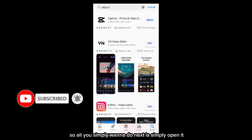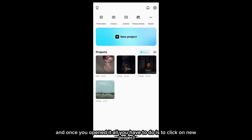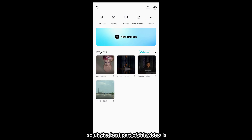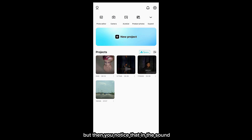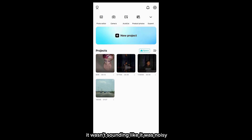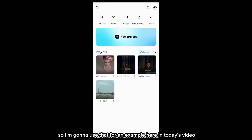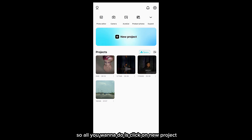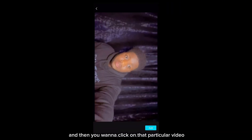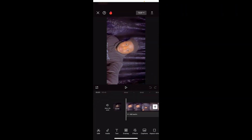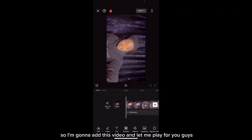All you simply want to do next is open the app, and once you open it, click on 'New Project.' The best part of this video is that the very first video I recorded was actually a bit noisy, but you'll notice the sound didn't seem noisy — I'm going to use that as an example. Click on 'New Project,' select that particular video, and add it.